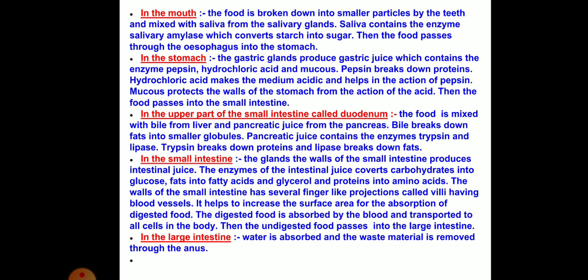Bile breaks down fat into smaller globules. Pancreatic juice contains the enzymes trypsin and lipase — trypsin breaks down proteins and lipase breaks down fat. The glands on the wall of the small intestine produce intestinal juice, whose enzymes convert carbohydrates into glucose, fat into fatty acids and glycerol, and protein into amino acids. The walls of the small intestine have several finger-like projections called villi, which contain blood vessels and increase the surface area for absorption of digested food, which is then transported to all cells in the body.